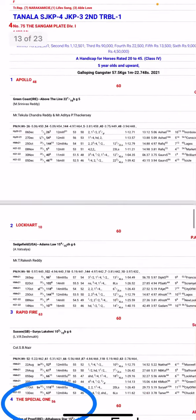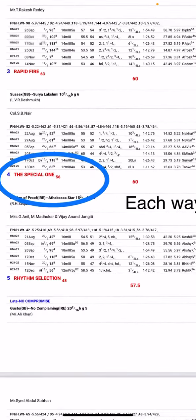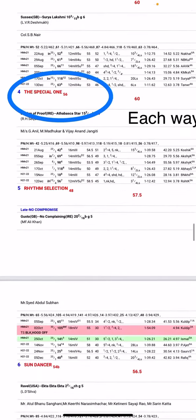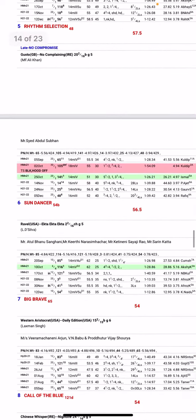Coming to the fourth race of the day, over here I like The Special One for place.